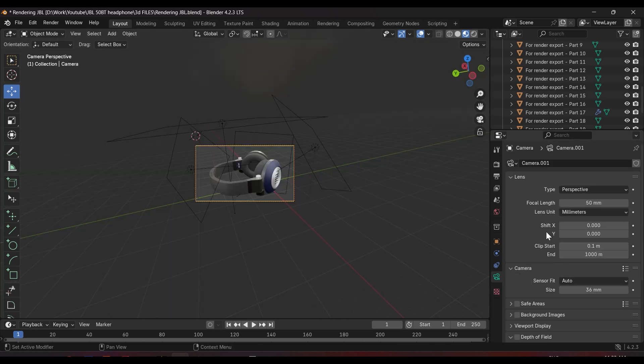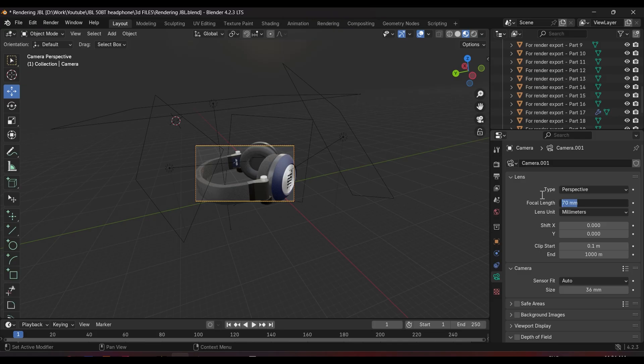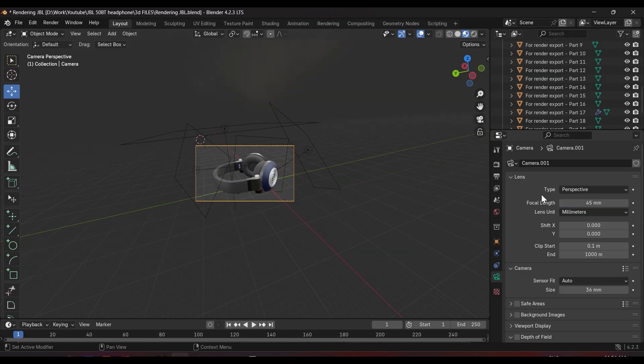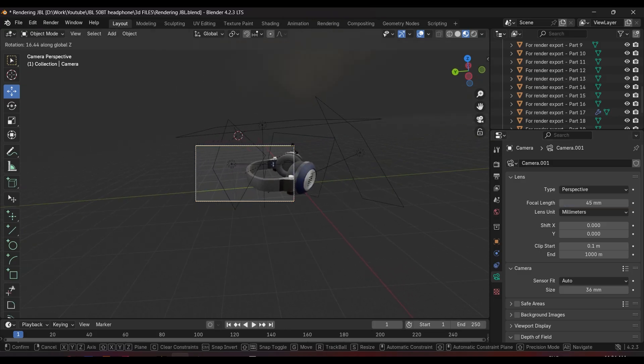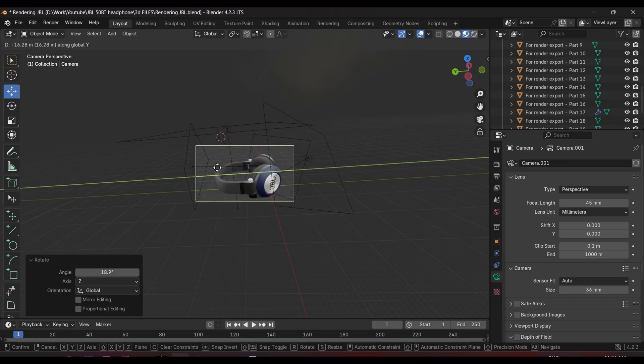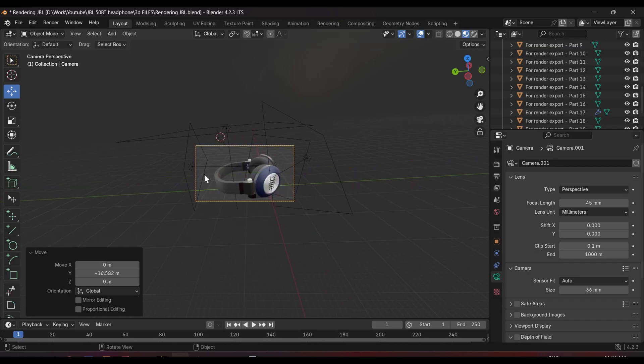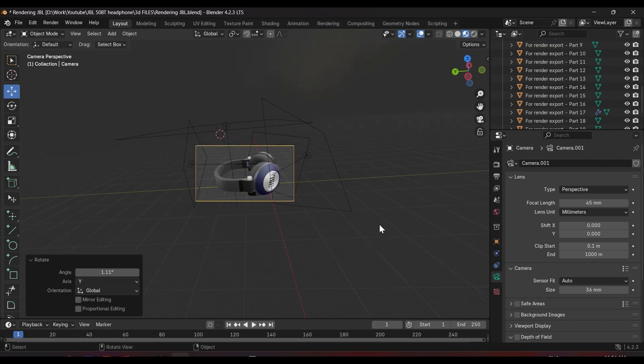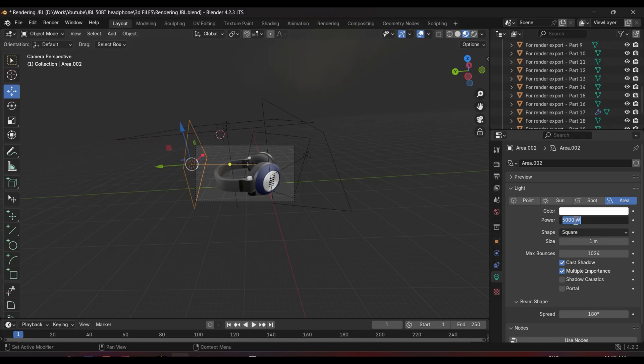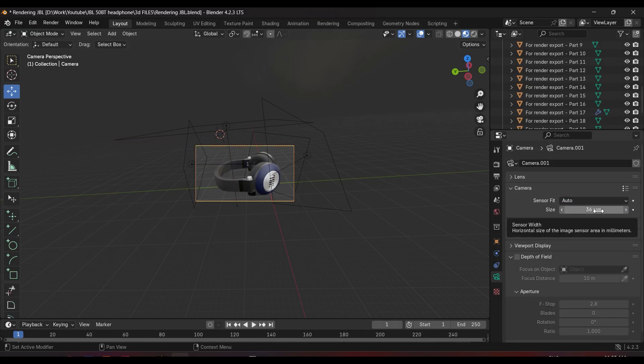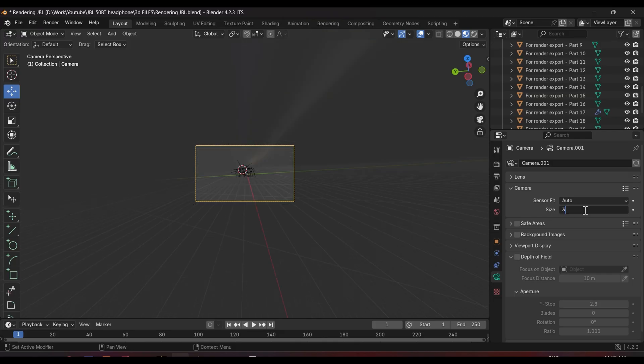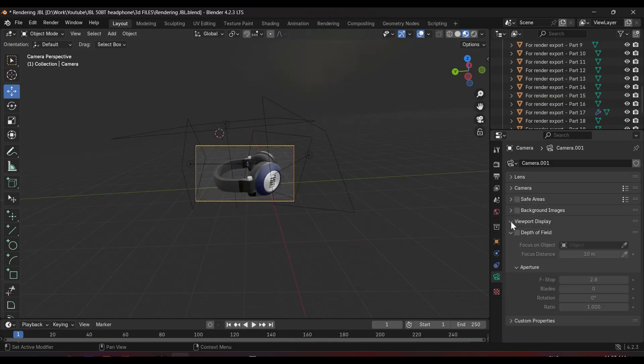After that, adjust the camera to the angle you want to render your model. This is very basic too. You can set up the camera setting if you have knowledge about photography, like adding some depth of field, choosing the lens, and so on.